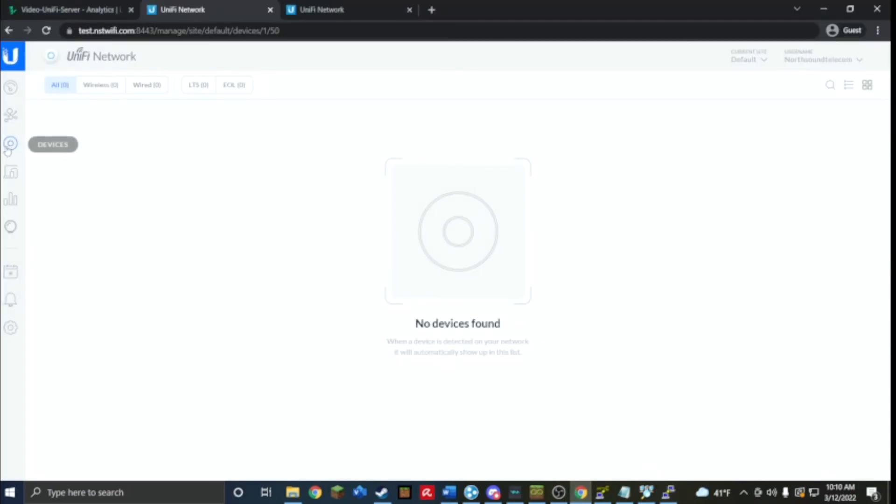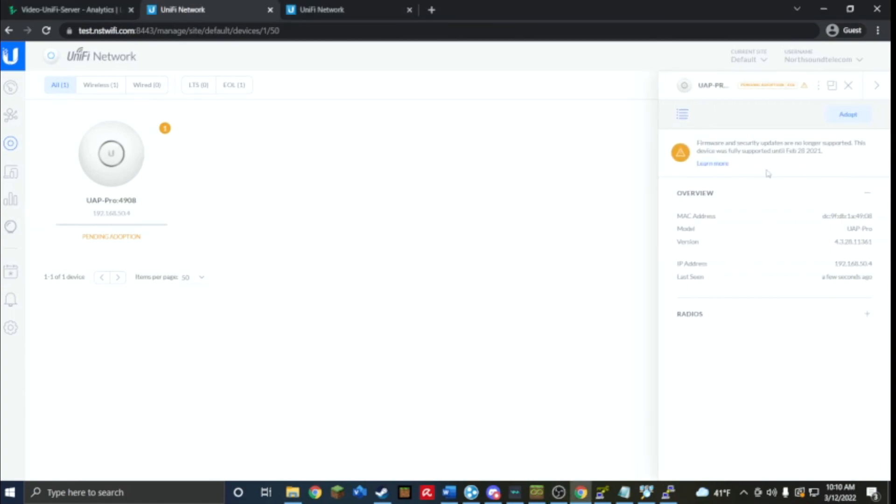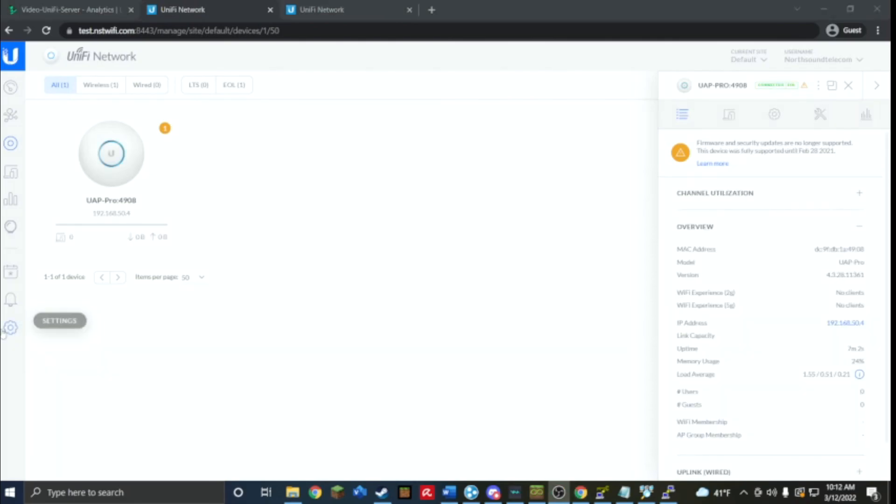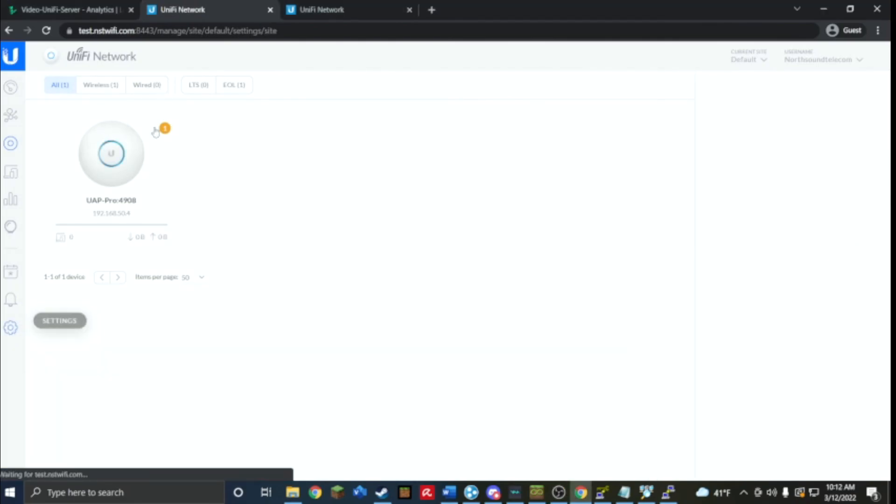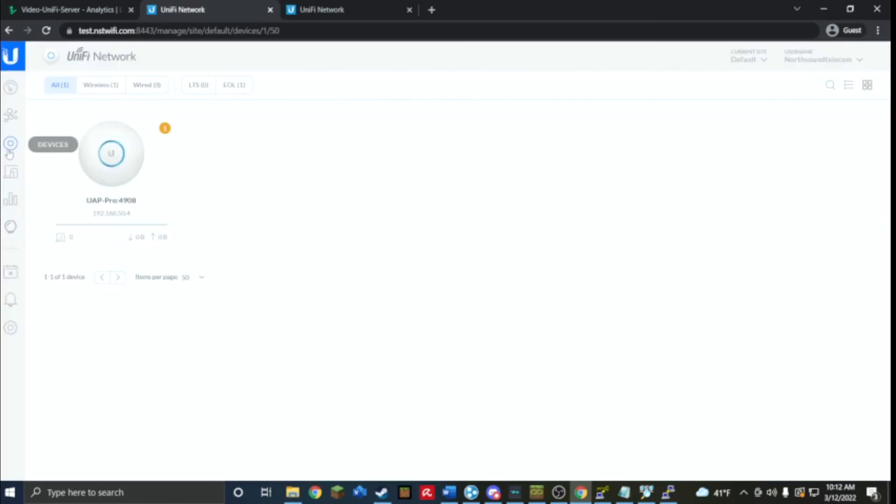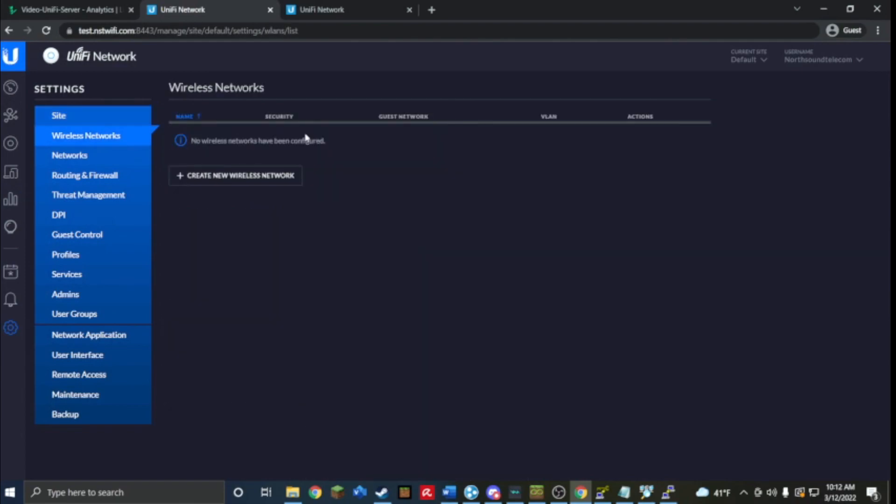It has just showed up so now we can go and adopt it. Because it's on a cloud server it will take about a minute or two to adopt. Now that our device has become, it's online, it's running, you can set up a wireless network.